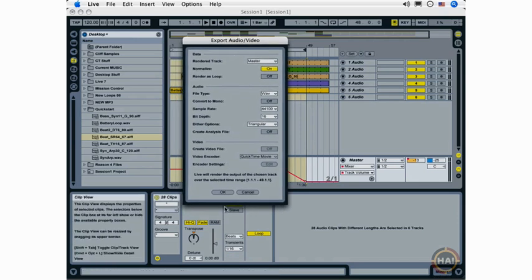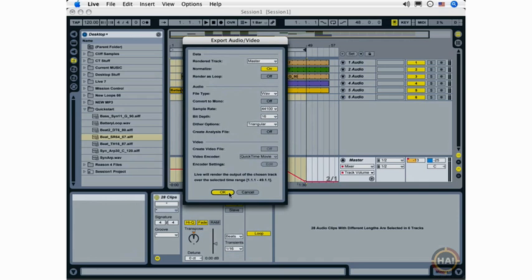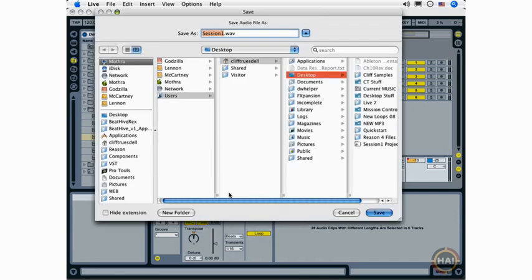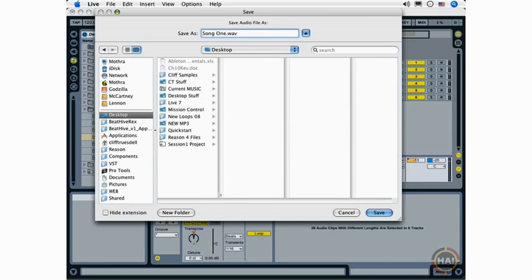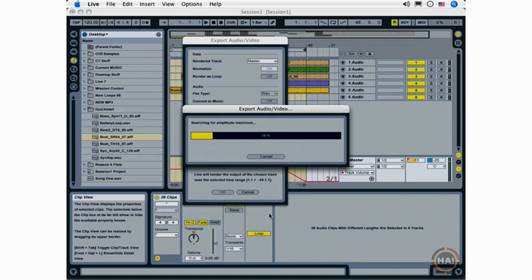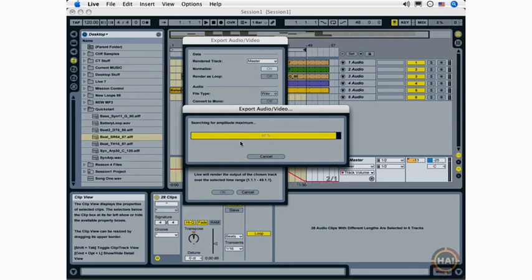So I'm ready to export and I'll just go ahead and click the OK button. And I'm going to choose a location for my song. And a name. And I'm going to save this to my desktop. And Live is exporting my audio. You can see that happening pretty quickly.